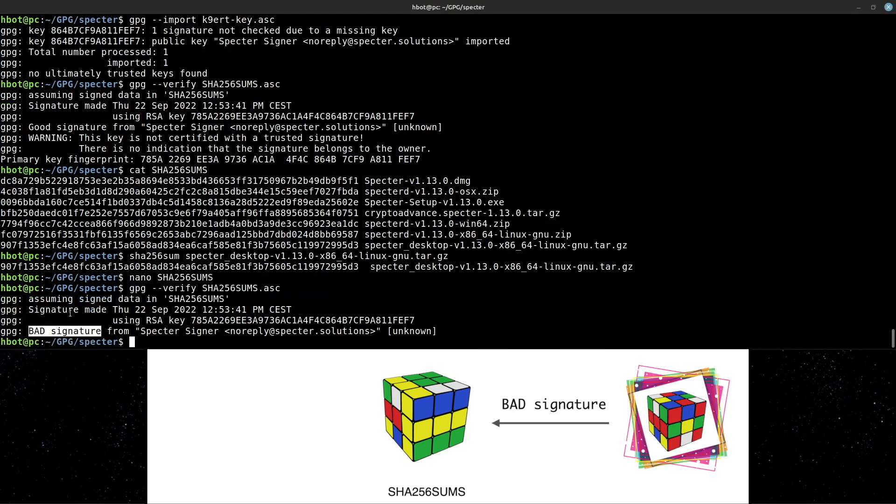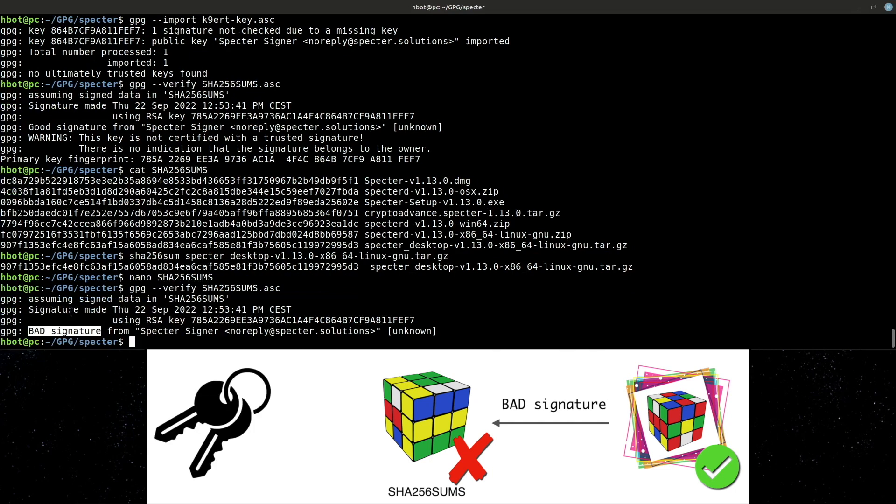If this happens, you need to be sure that there's something wrong with the file you're verifying and not with the developer's signature file. Everything depends on how careful you were when you downloaded the signing public key. Please ensure that the owner of the key you're importing into your keyring is who's supposed to be.